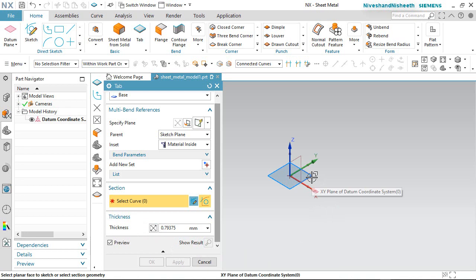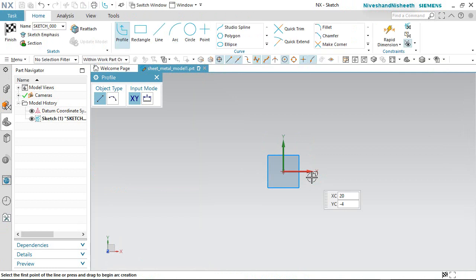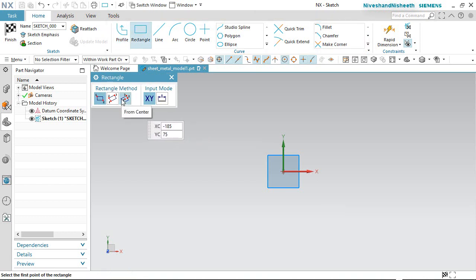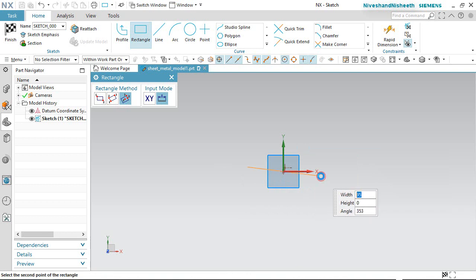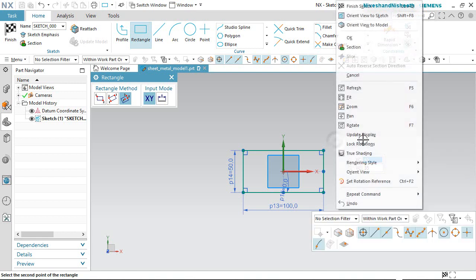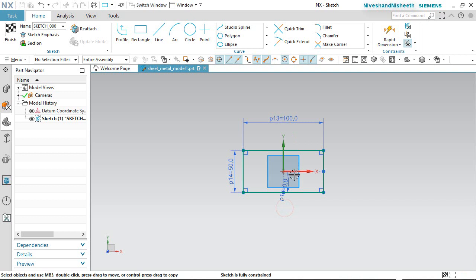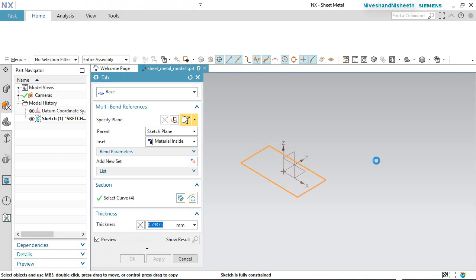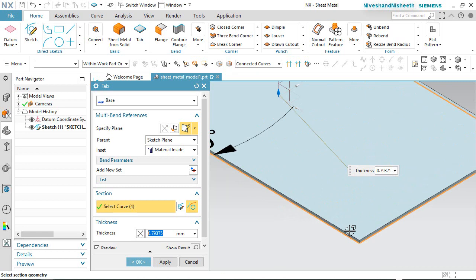So let's initiate the sketch over the XY plane for creating the base sketch. Now you can see many sketch tools are visible here in the ribbon. Let's activate the Rectangle tool. We will choose the Center Point Rectangle and draw a rectangle from the part origin. The width and height will keep 100 by 50 millimeters. Finish the sketch.